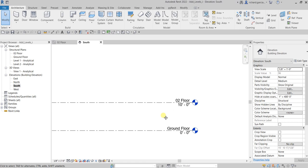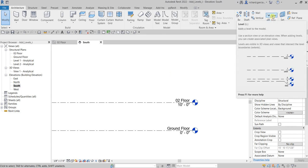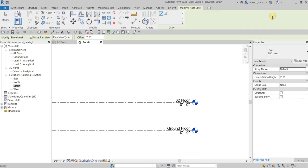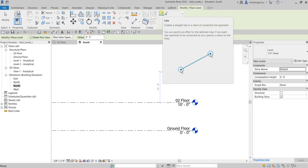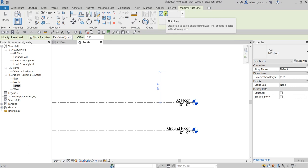Now we are going to add two more levels: '03 Floor' and then the 'Roof Floor.' To do that, select the Level tool here or type LL as the shortcut. In the contextual tab you'll see the Draw panel with two options for creating a level: the Line tool and Pick Lines.